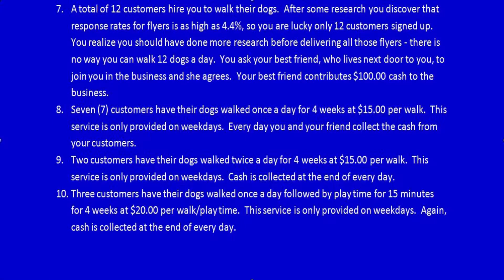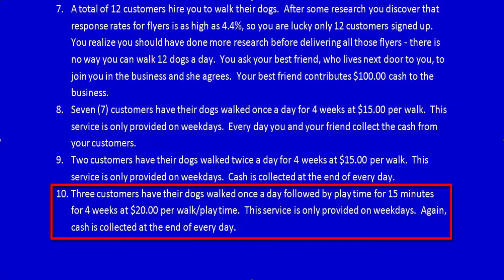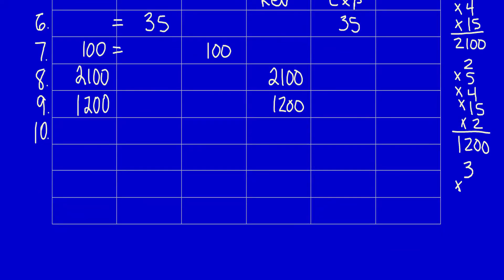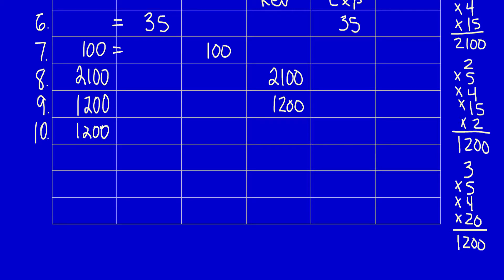Item ten: three customers have their dogs walked once a day followed by 15 minutes of playtime for four weeks at $20 per walk/playtime. The service is only provided on weekdays and cash is collected at the end of every day. What did the business get? Cash from customers — an asset with future economic benefit. The calculation: 3 customers × 5 days a week × 4 weeks × $20 a day = $1,200. The company got another $1,200 cash and has a right to claim revenue of $1,200. We'll continue with this demonstration problem in the next video.